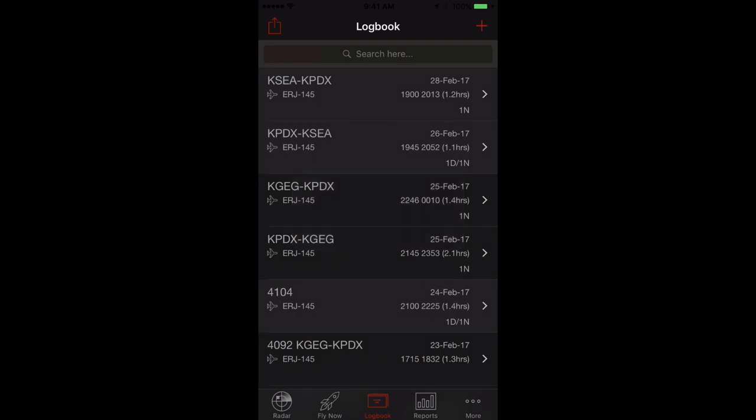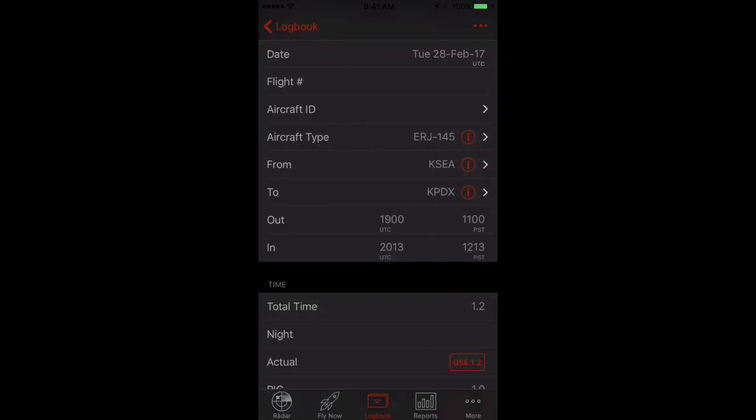Next feature to highlight is recent items. Now airports, people, and aircraft not only show favorites you've created in blue, they also show recent items. So if you're flying with someone or in a particular aircraft for a short period that doesn't warrant making a favorite, recent items comes to the rescue.